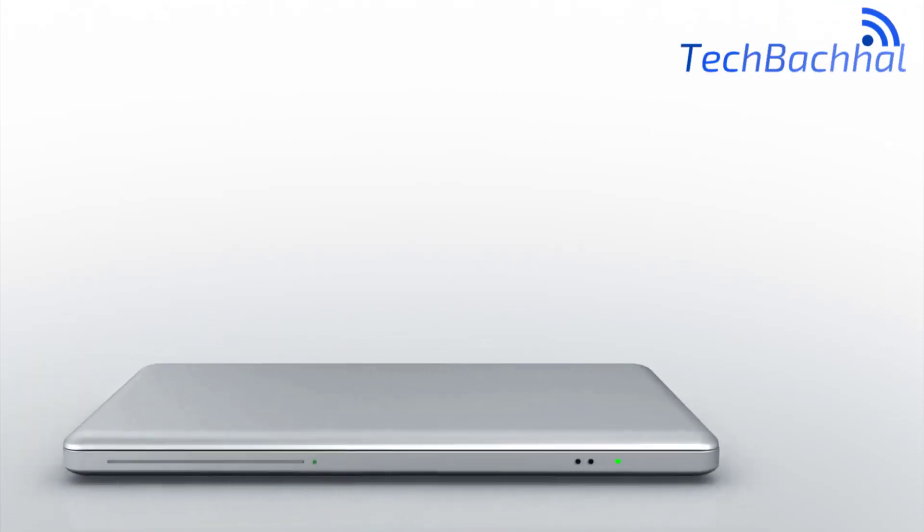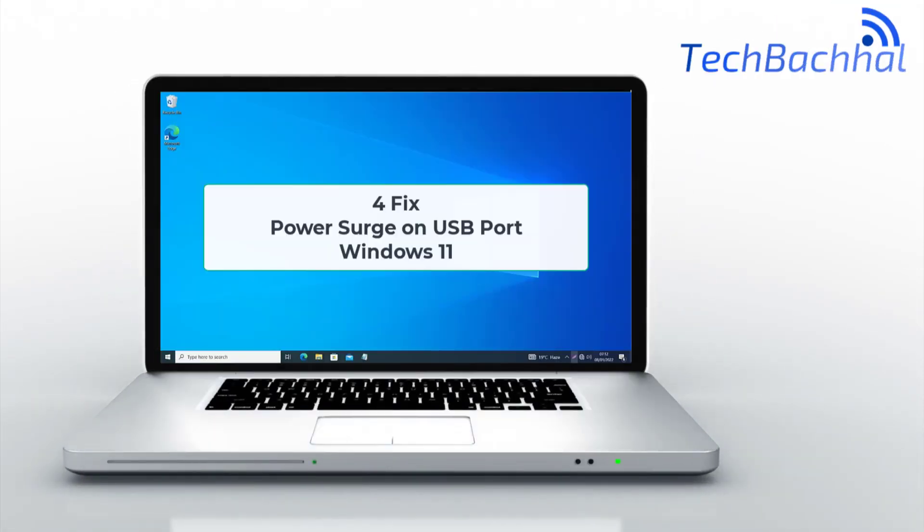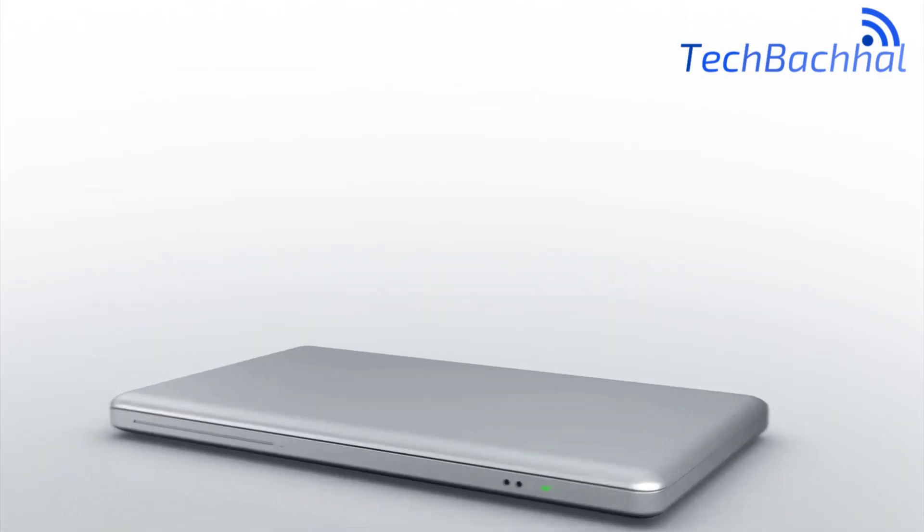Experiencing a power surge on your USB port in Windows 11? In this video, I'll show you four quick fixes to resolve the issue.